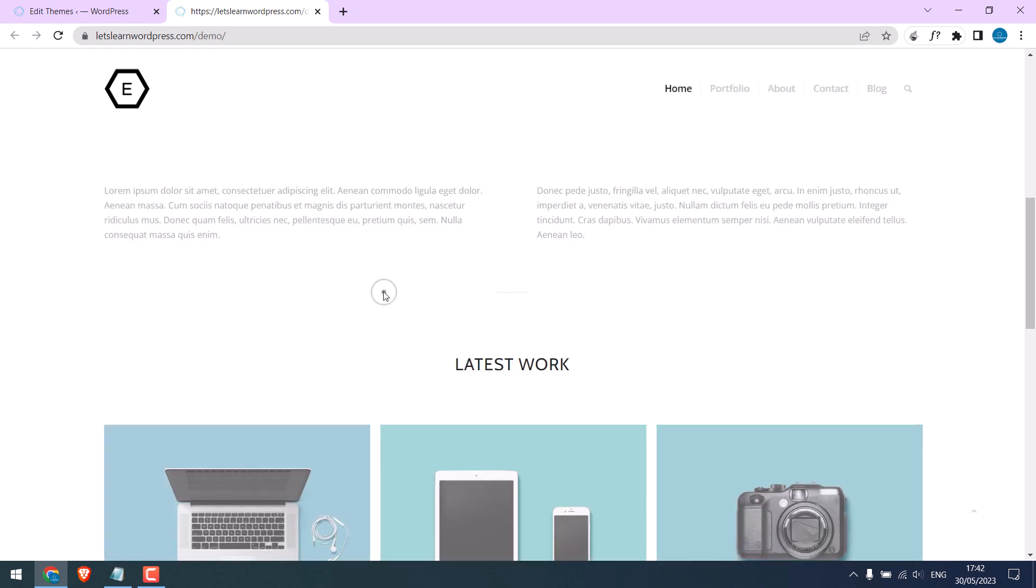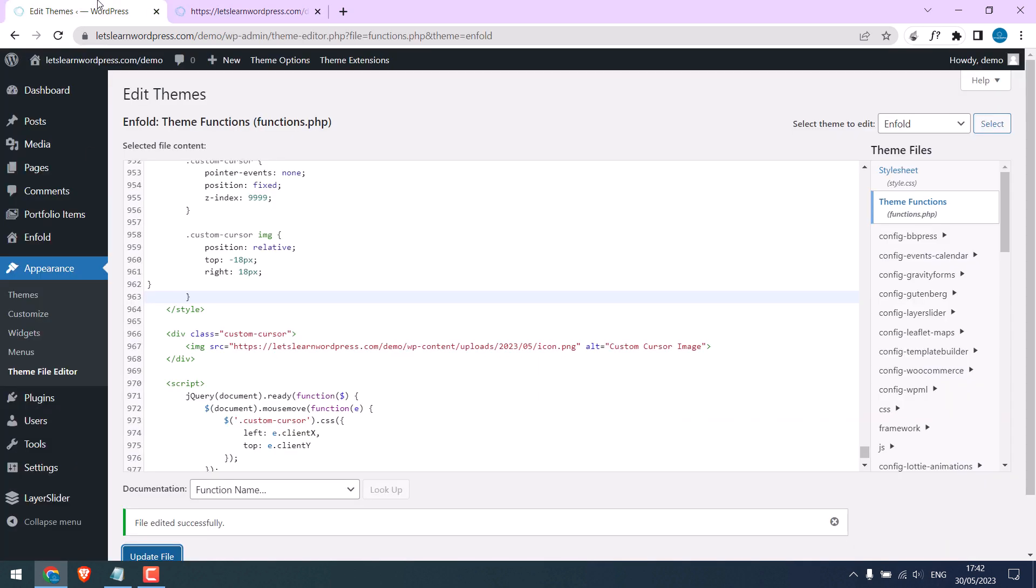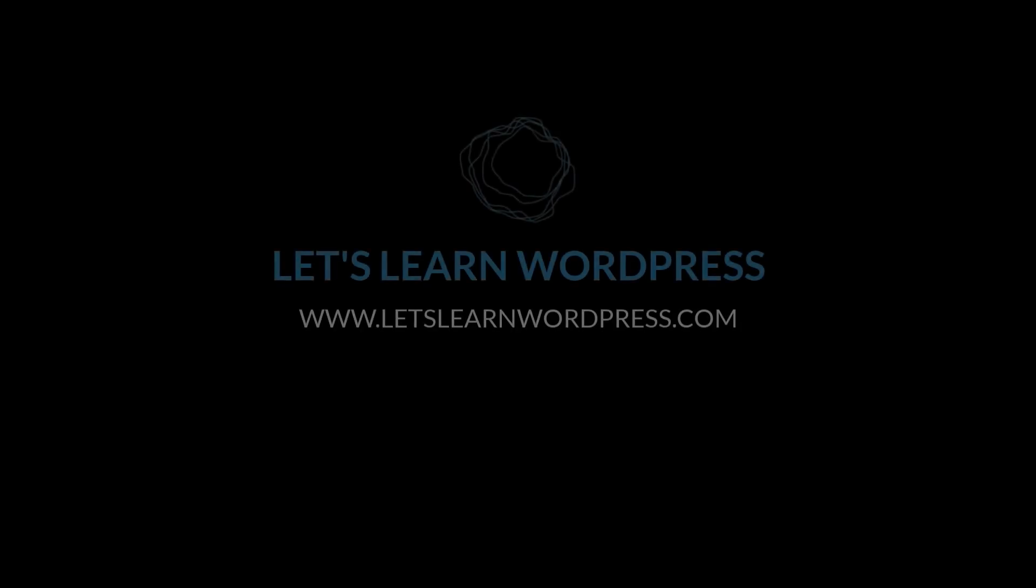So this works. Good. So all you have to do is change the image link and use CSS to adjust the position. Thank you very much.